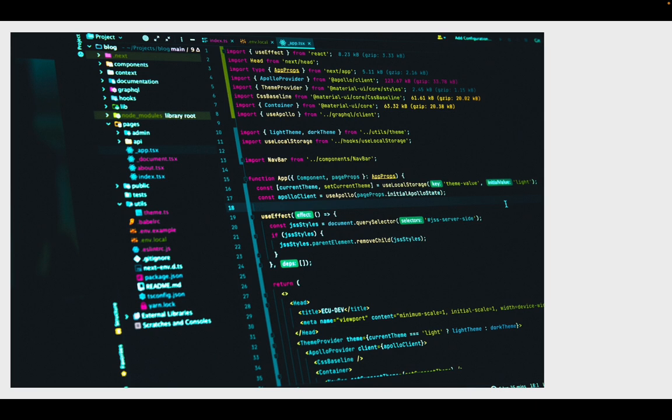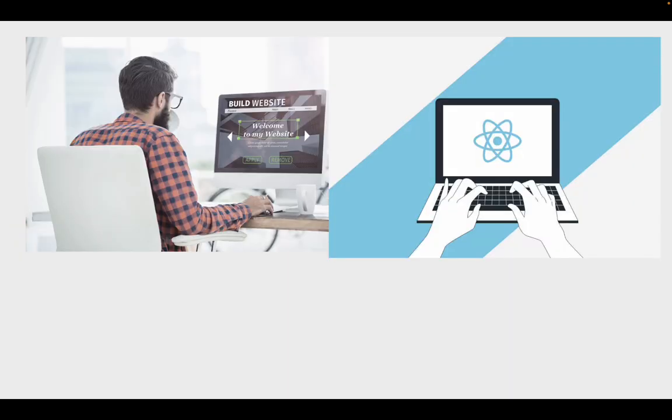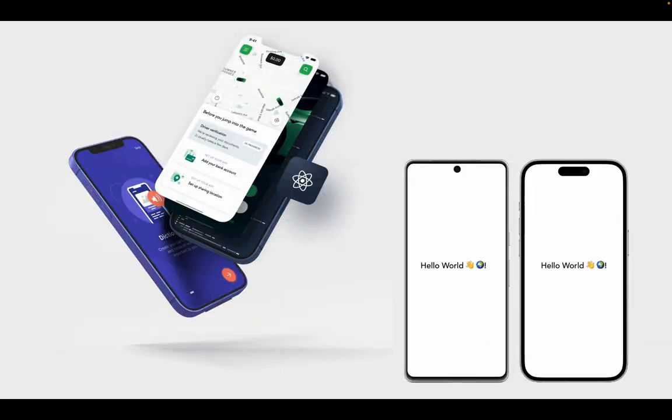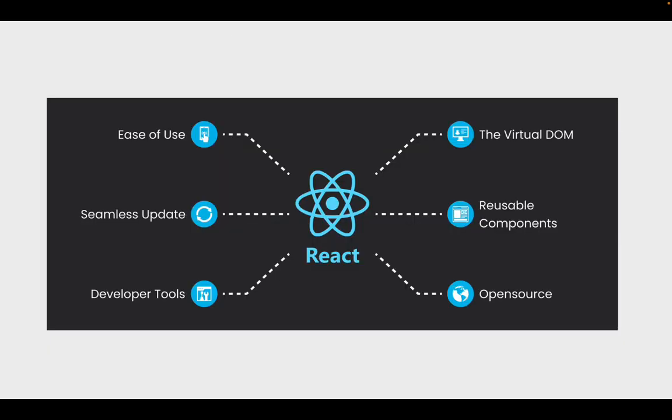So like I said before, with React, you can build websites and mobile apps with React native. So like I said prior, React allows you to have reusable components, meaning you can write a component once. So for example, like a card component that you click on, or maybe a button. You can reuse that button anywhere in your web application.